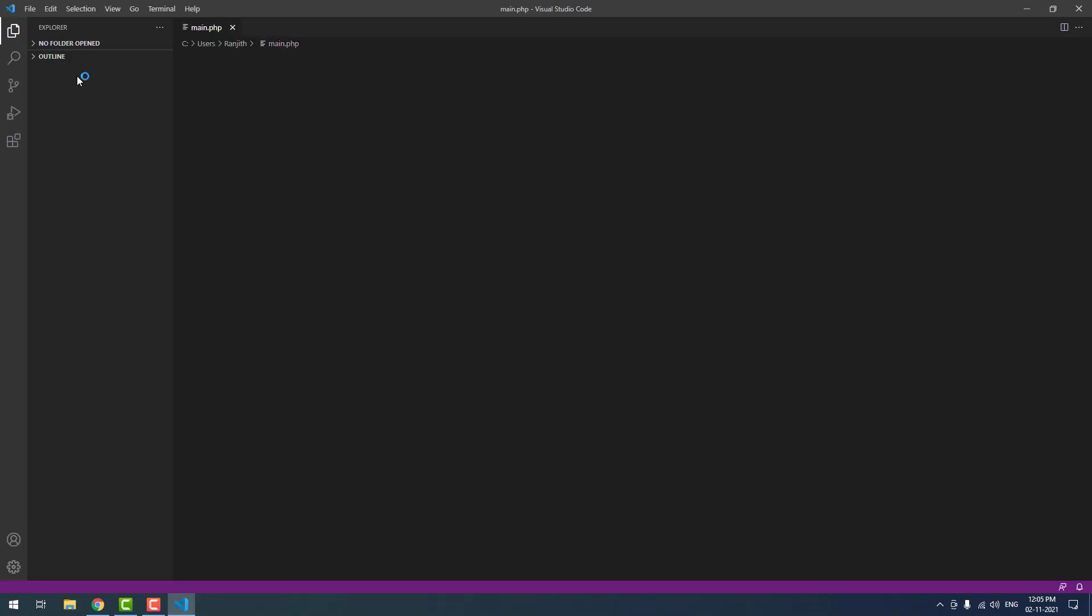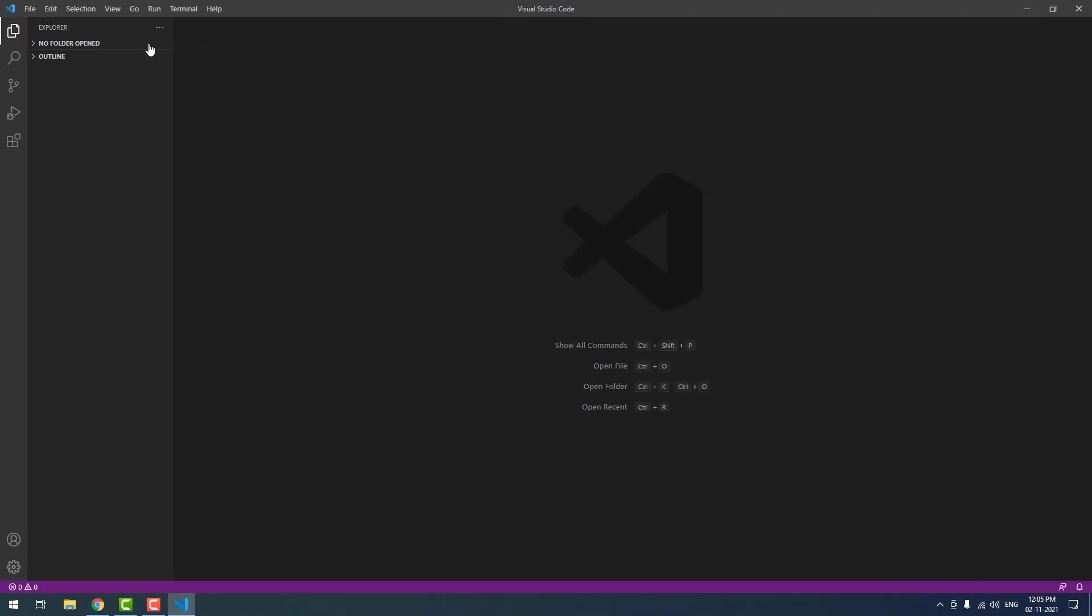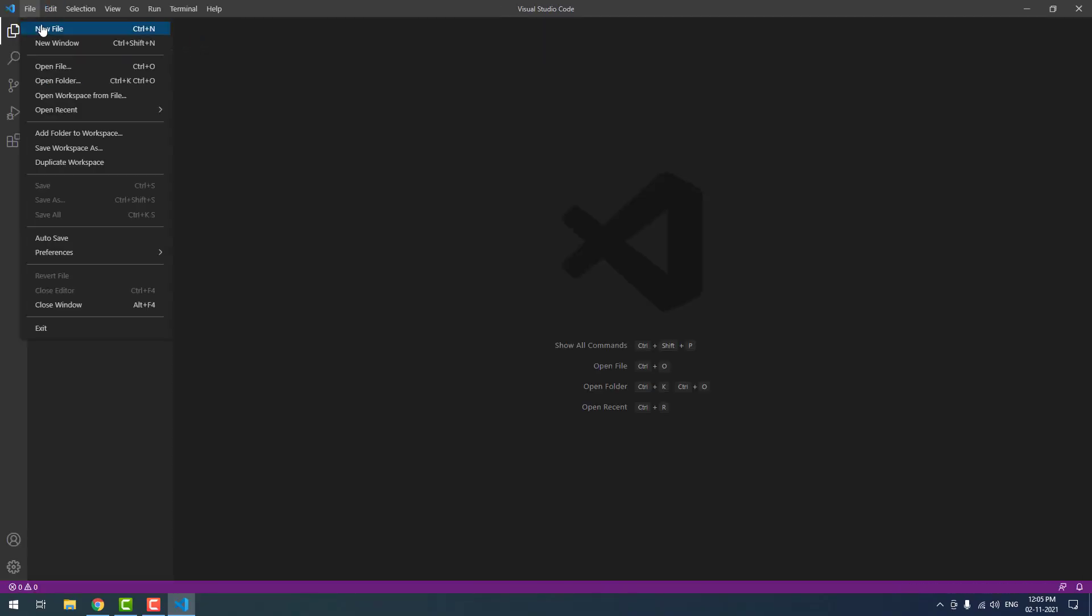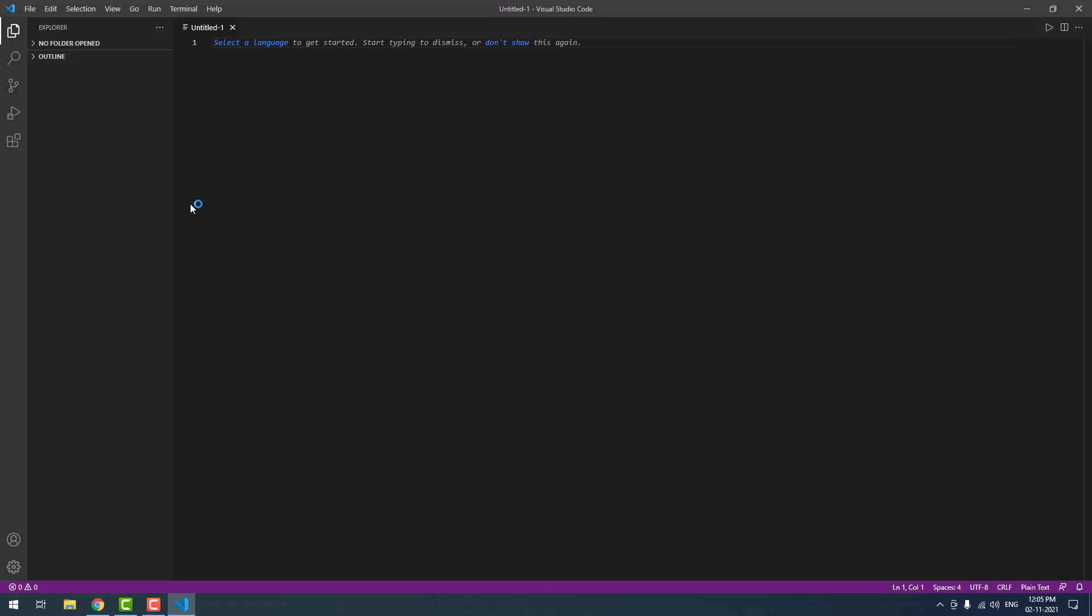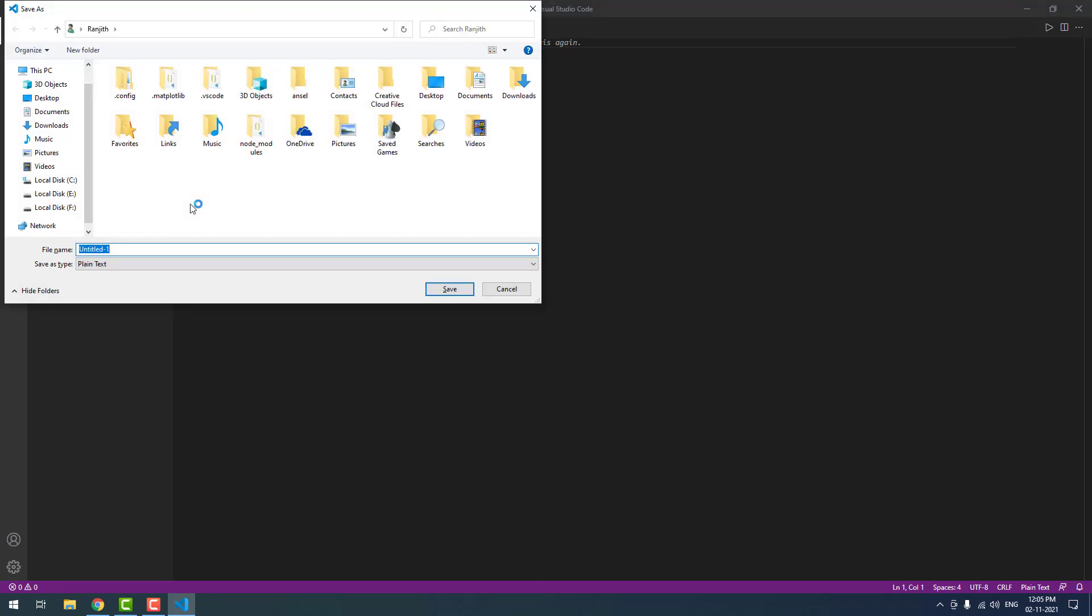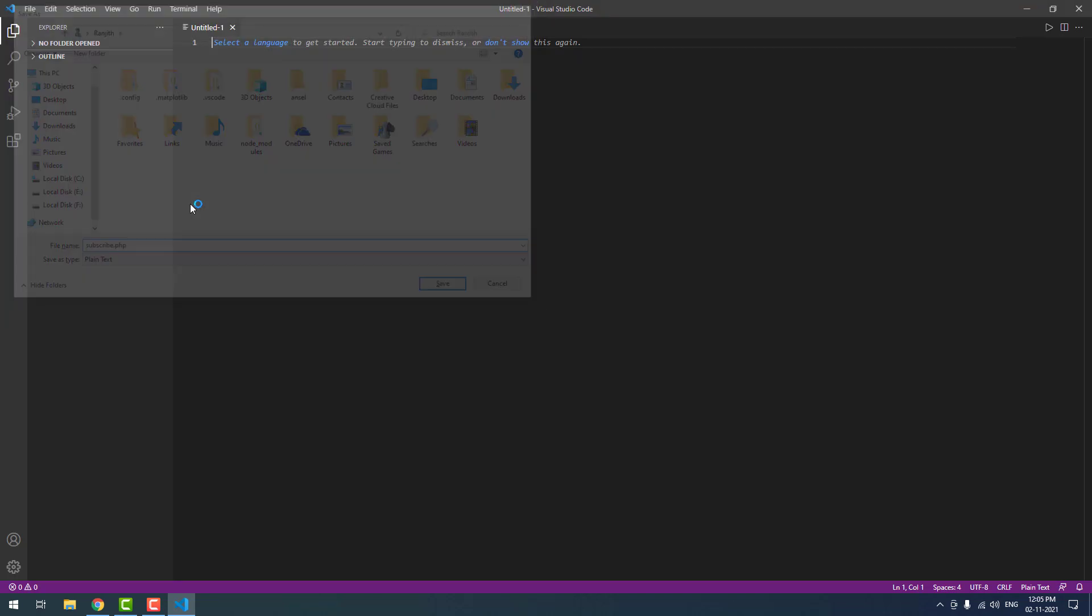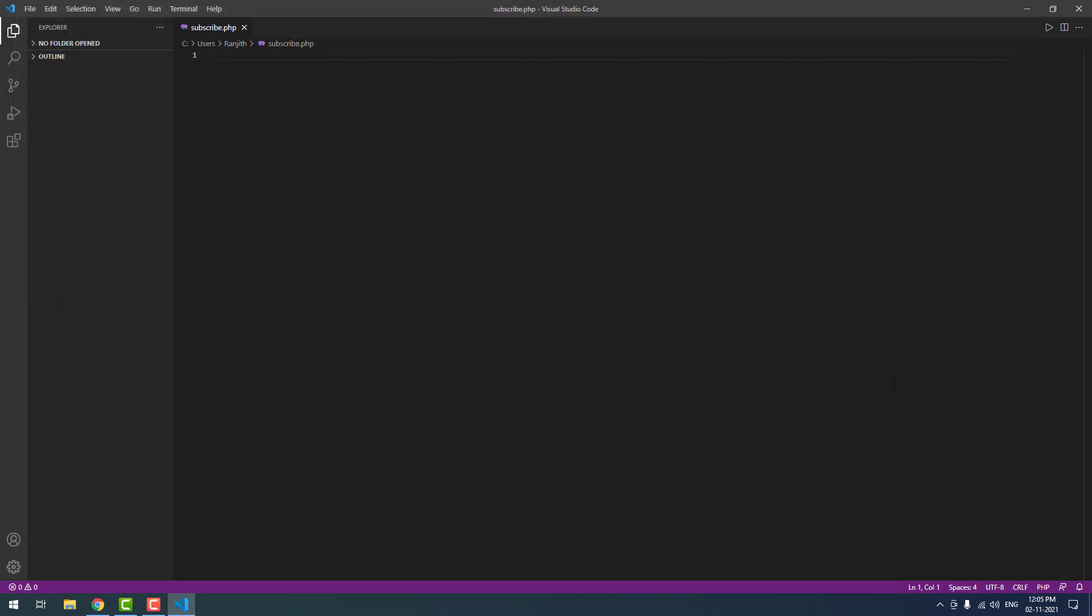When you open Visual Studio Code and create your new file, subscribe.php, you won't see any errors.